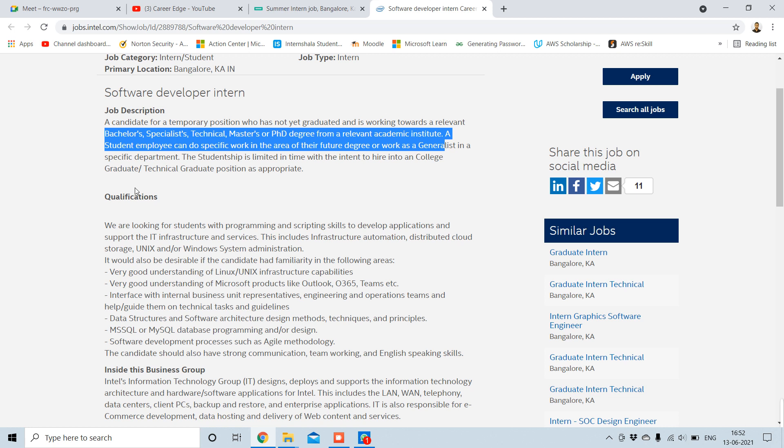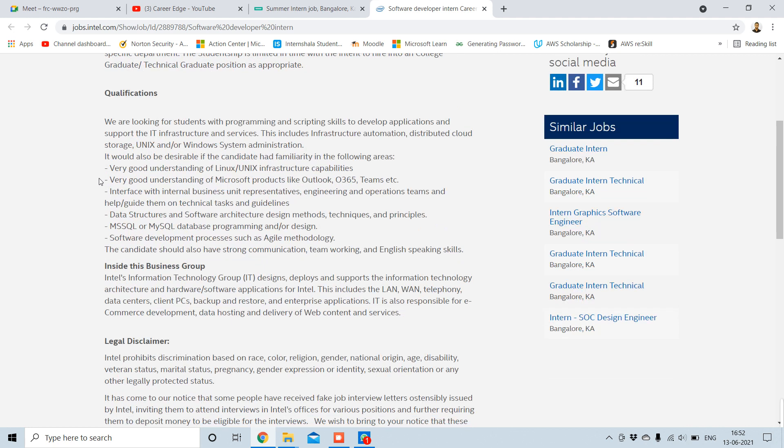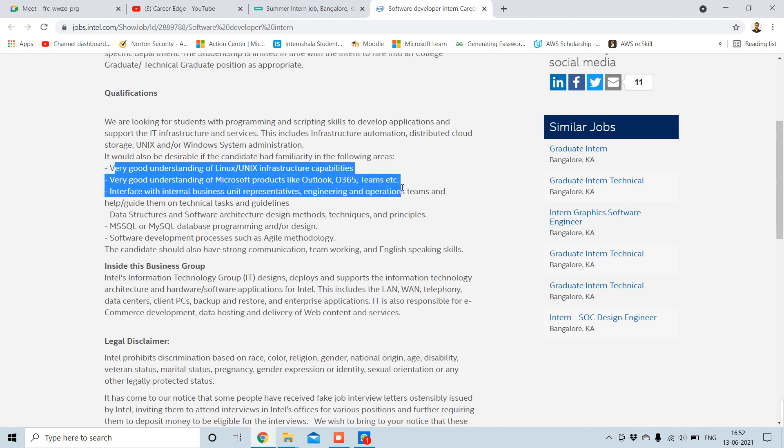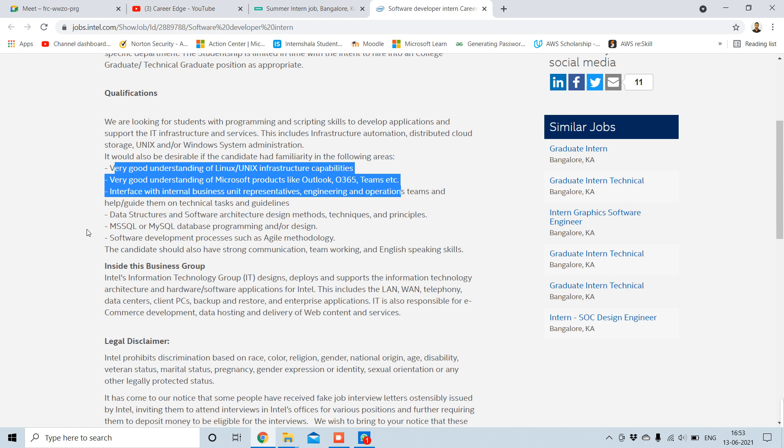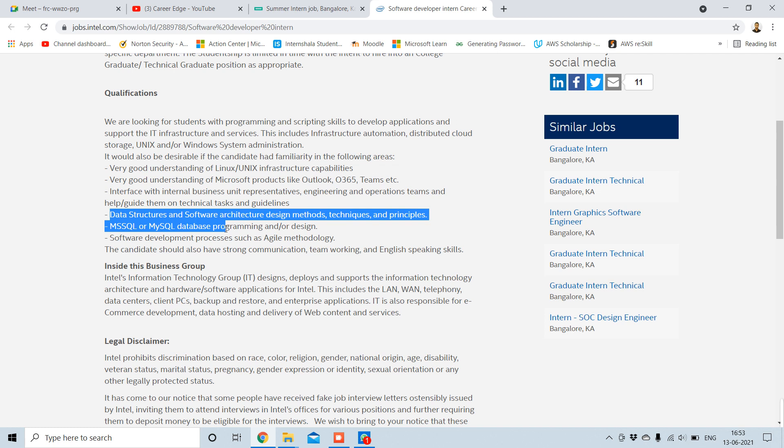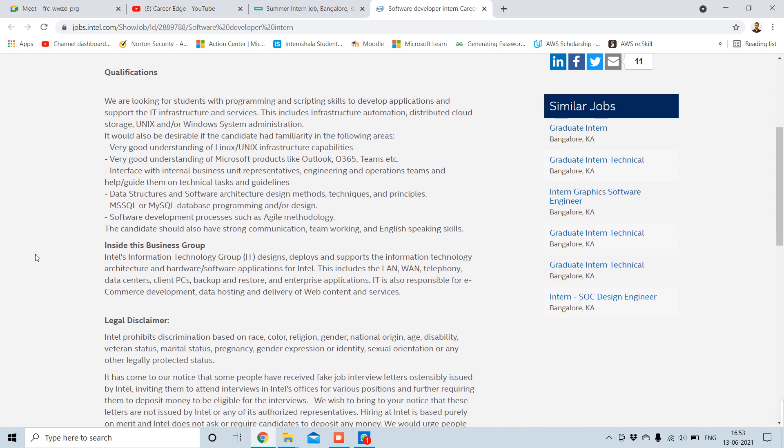So what are the qualifications? You can see here it is a big list of qualifications. Very good understanding of Linux, Unix, also Microsoft products like Outlook 365, Teams. You need to be familiar with that. Interface with internal business representatives, engineering and operations teams. There are different types of things, and also here I think this is based on data science as well, because here you can see data structures, computer architecture, MySQL, different types of things which are related to data science are also mentioned here.